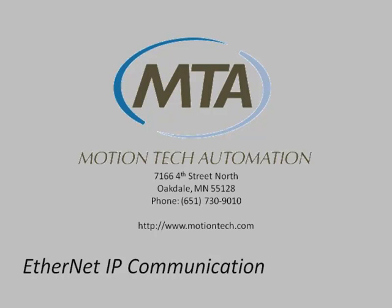The Bosch Rexroth IndraDrive can be configured to communicate with many different control systems. Today we'll cover setting up the drive to talk to an Allen Bradley PLC using Ethernet IP.